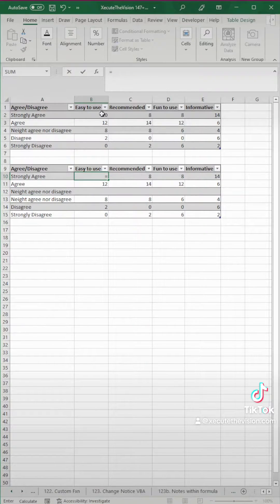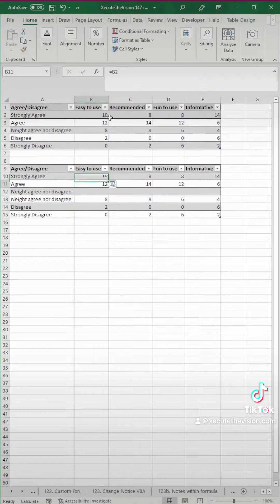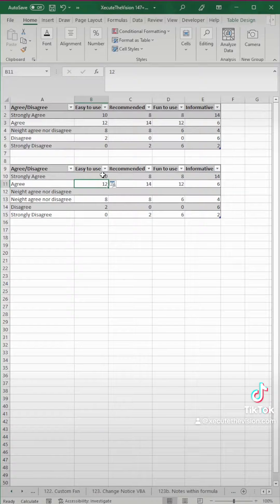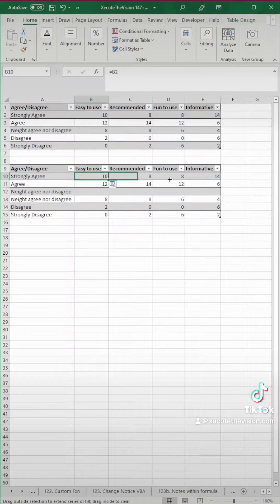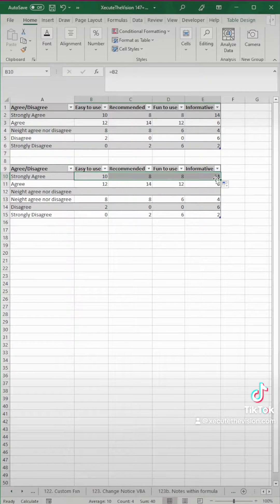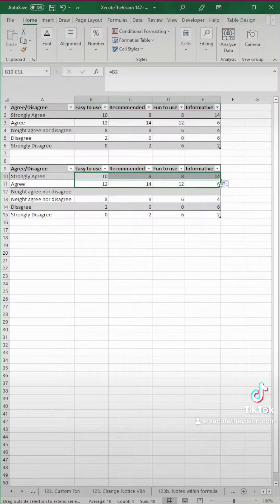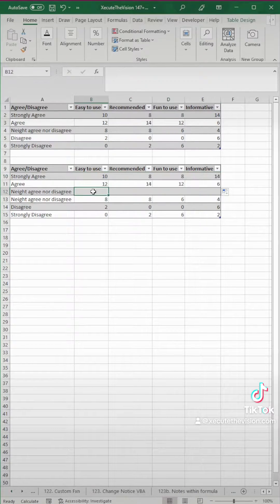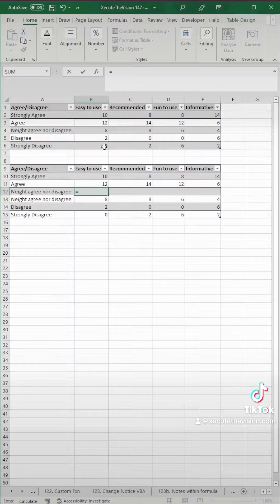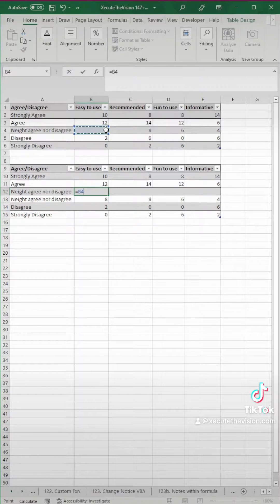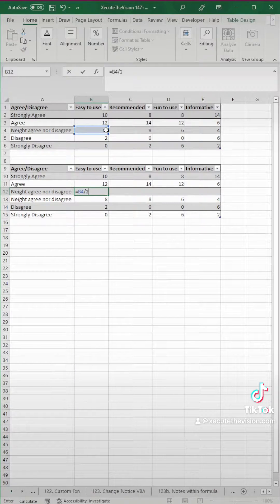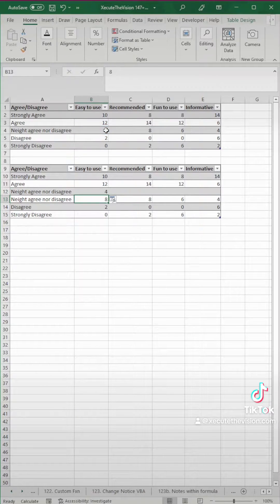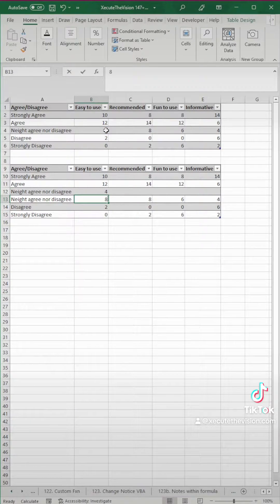The reason for this is we need to split up our neutral response so that our graph looks right. So what I'm doing here is I'm linking strongly agree and agree to the above, but for this one, the top one we're going to divide by two,